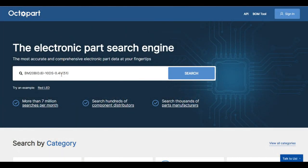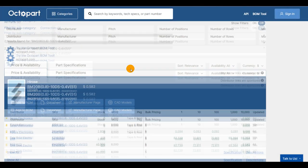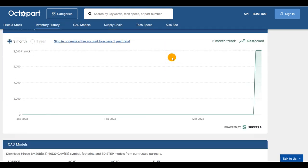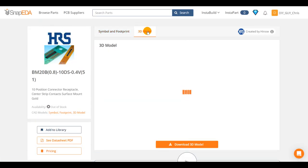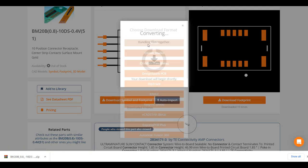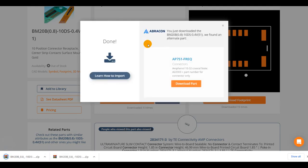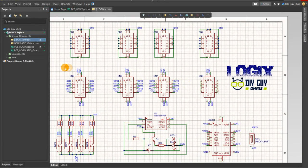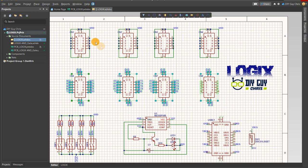I found the parts on Octopart using the manufacturer's reference and easily downloaded the CAD files to add them to my Altium circuit design. I needed 4 connectors at each slot, so in total I used 8 connectors.